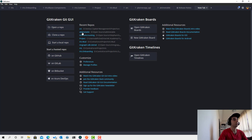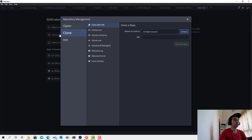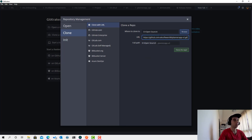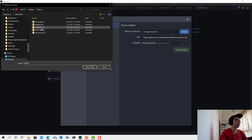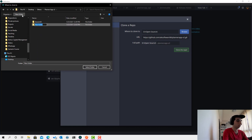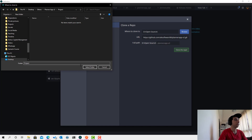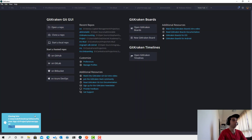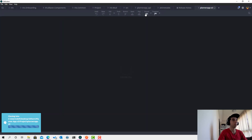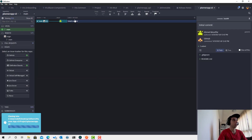Click 'Clone Repo', then 'Clone with URL'. I'll paste the URL, click Browse, go to Desktop > Others > Planner App and select the project folder, then click 'Clone Repo'. The repo has been cloned. If we click Open now, you'll see just the initial commit and an empty space.